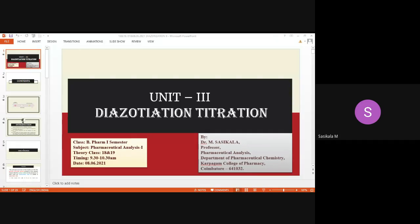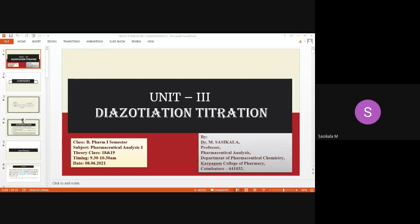The instructor thanks Rajkumar and says remaining doubts will be clarified in the next class. Proceeding to today's class, the instructor asks if anybody else would like to give answers on the concept behind diazotization titration. Only Rajkumar has answered out of 98 members in the class.